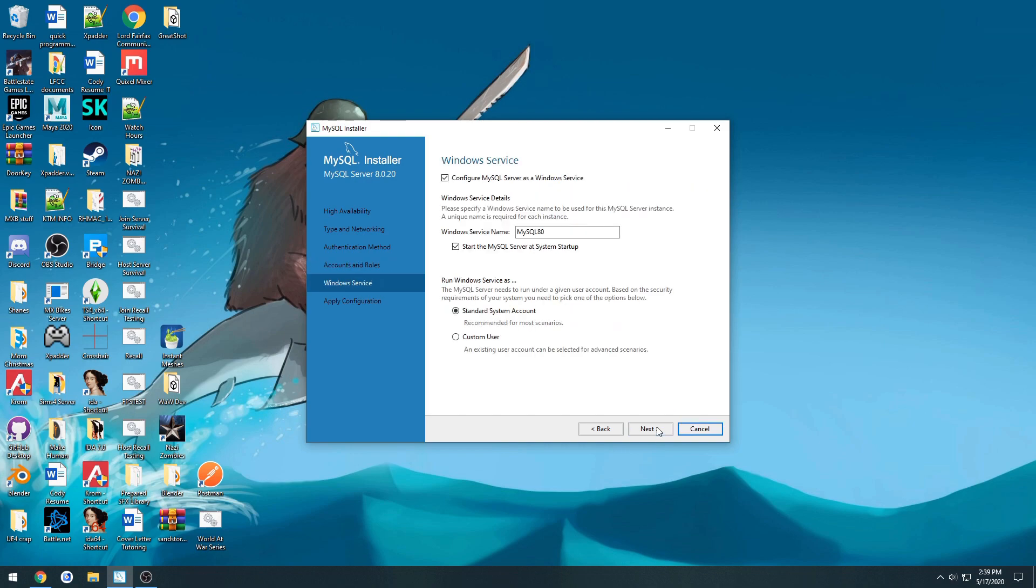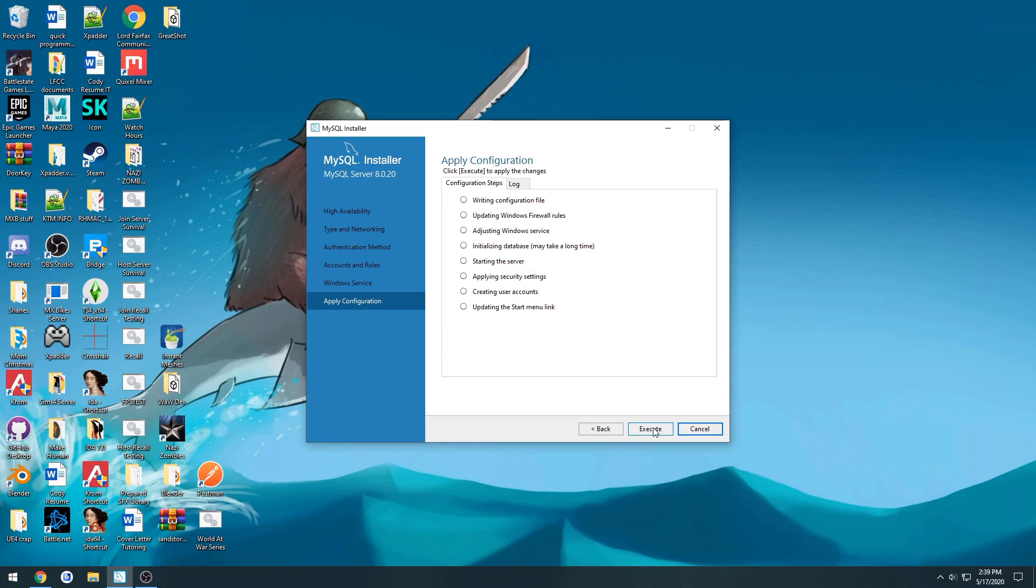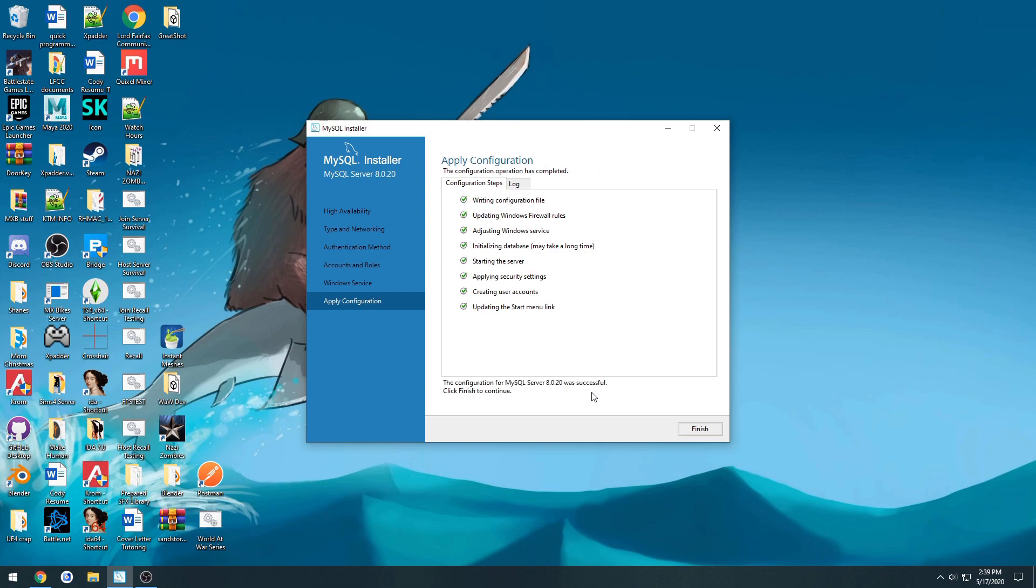So then press next. I'm going to uncheck this because I don't want it to run. Next. And press execute. Now this doesn't take too super long. But it should be probably about 45 seconds, at least in my case.